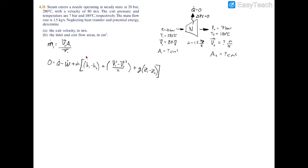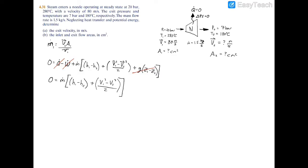The energy balance equation is: zero equals heat transfer minus power plus mass flow rate times the difference of what comes in minus what comes out. This includes the enthalpy difference, kinetic energy term (inlet velocity squared minus exit velocity squared divided by two), and potential energy term (gravity times change in elevation). Heat transfer is zero, a nozzle has no power, and potential energy is zero, so we can cancel all three terms.